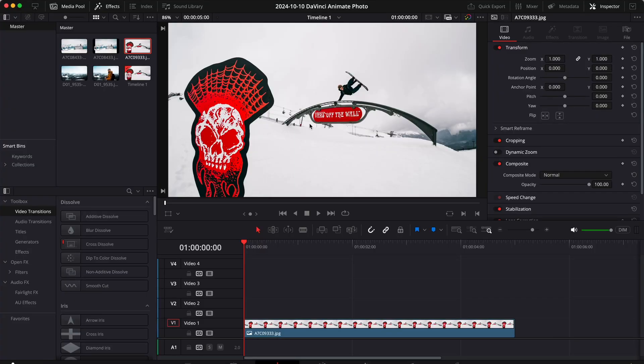There are many ways to achieve this effect, but essentially what you need to do is isolate your subject from your background and then move them separately.